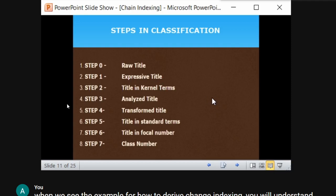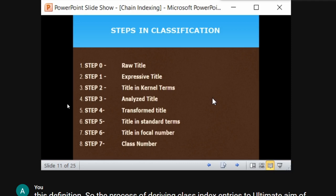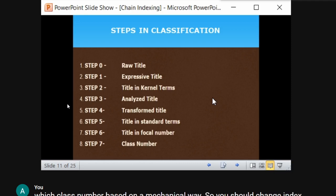The steps in classification using CC are: raw title, expressive title, kernel title, analyze the title, transform the title into standard terms, facet number, and class number. We will see what each of these are and how to classify based on these steps with a specific example.